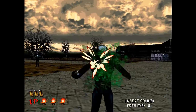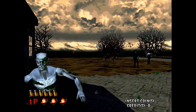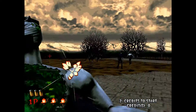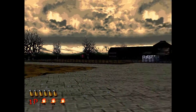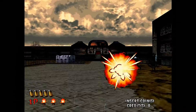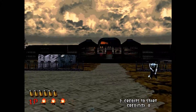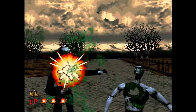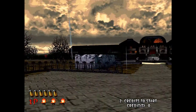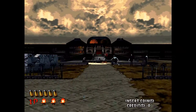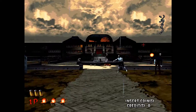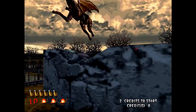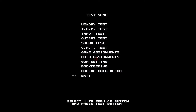You might also notice some lesser annoyances, namely green blood and Japanese text. This can all be fixed by going into the service menu with F2.